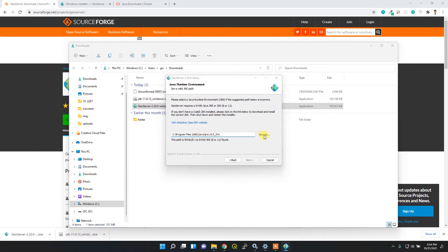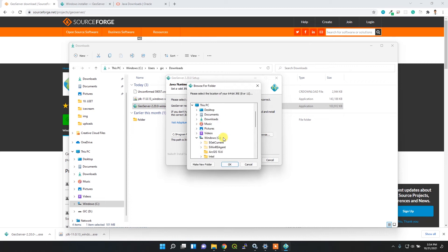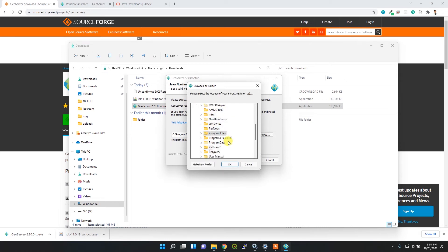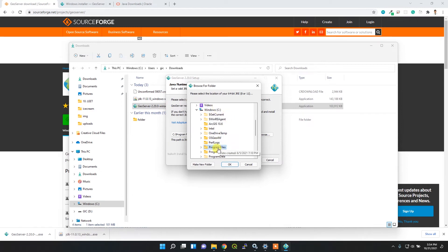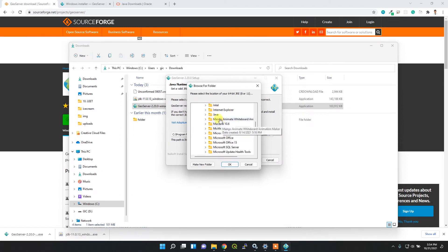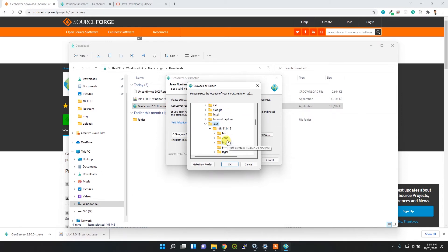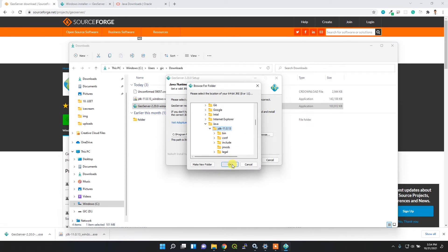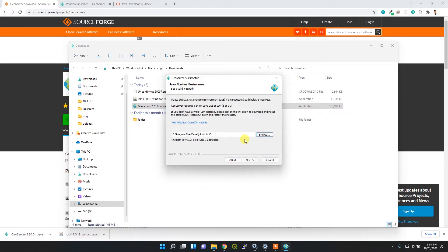11, so I have to browse to the current path of my Java installation. It's available under Program Files, Java, and then JDK. Just click next.